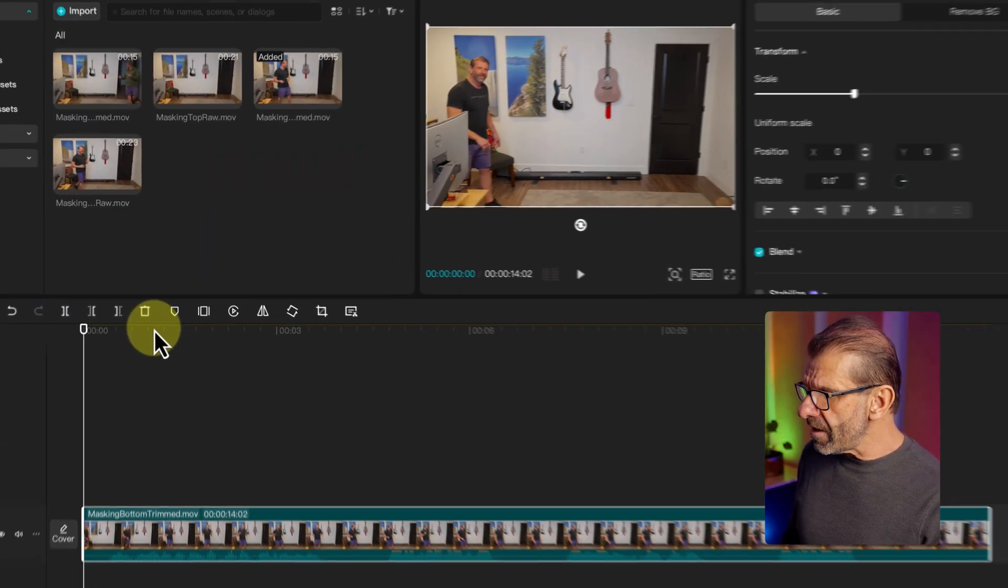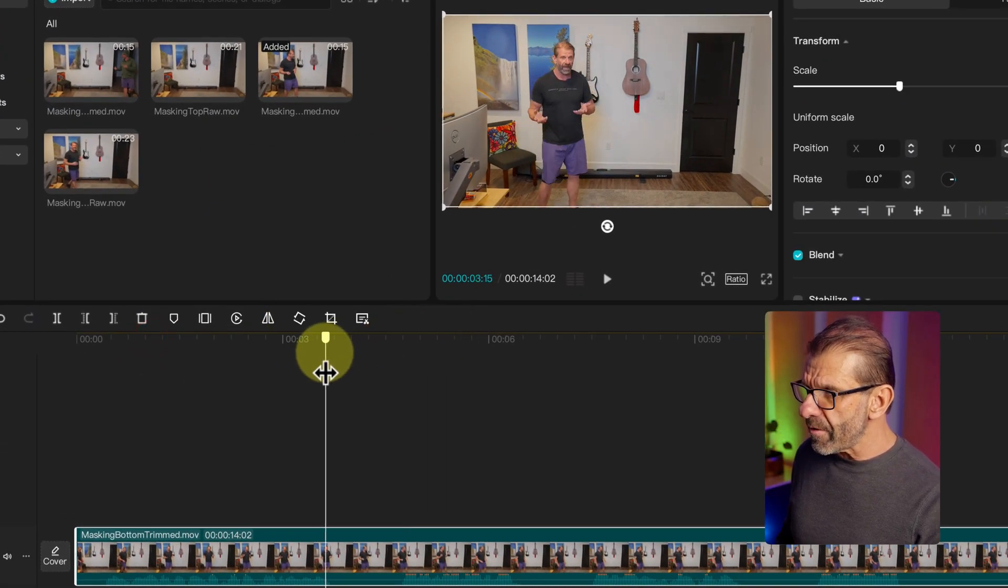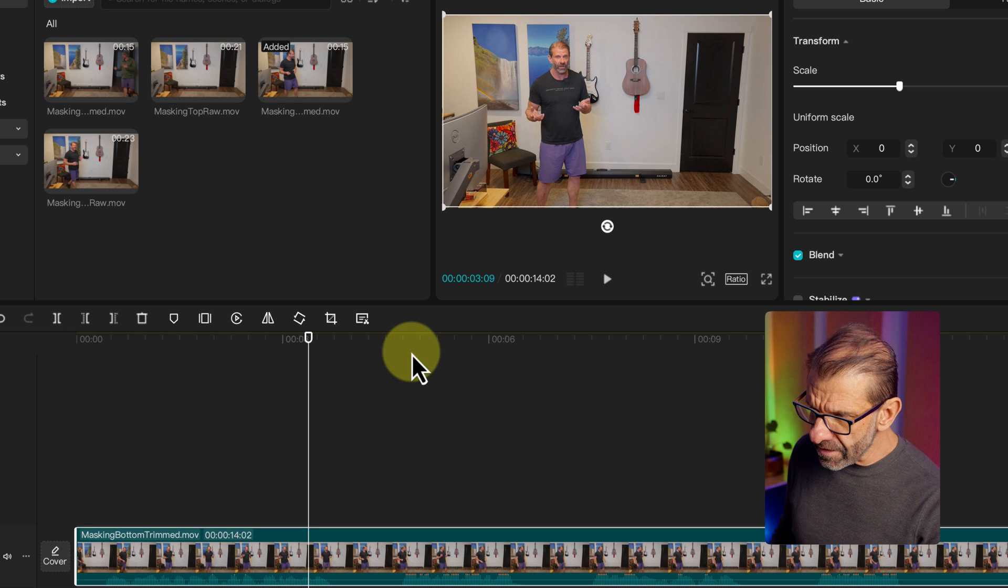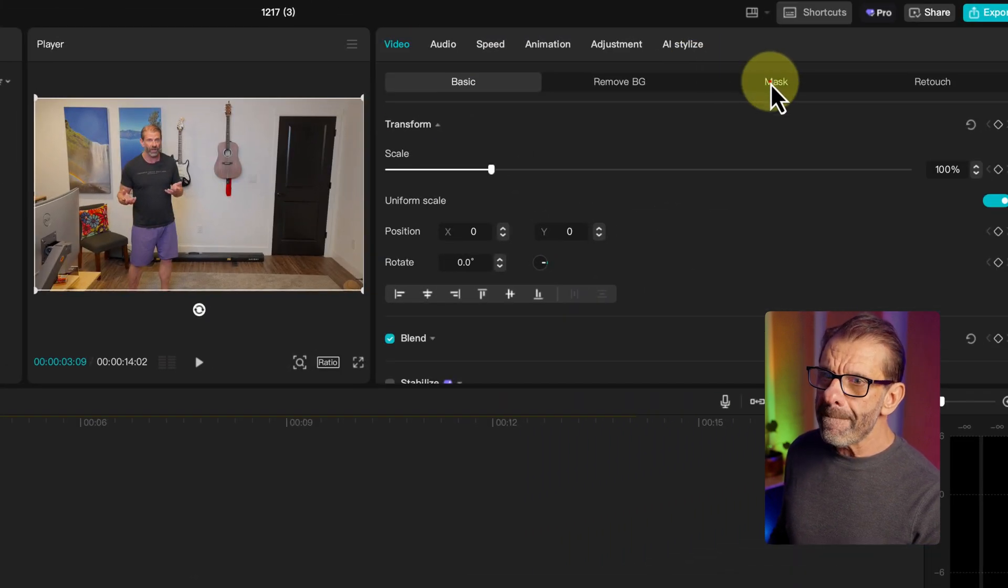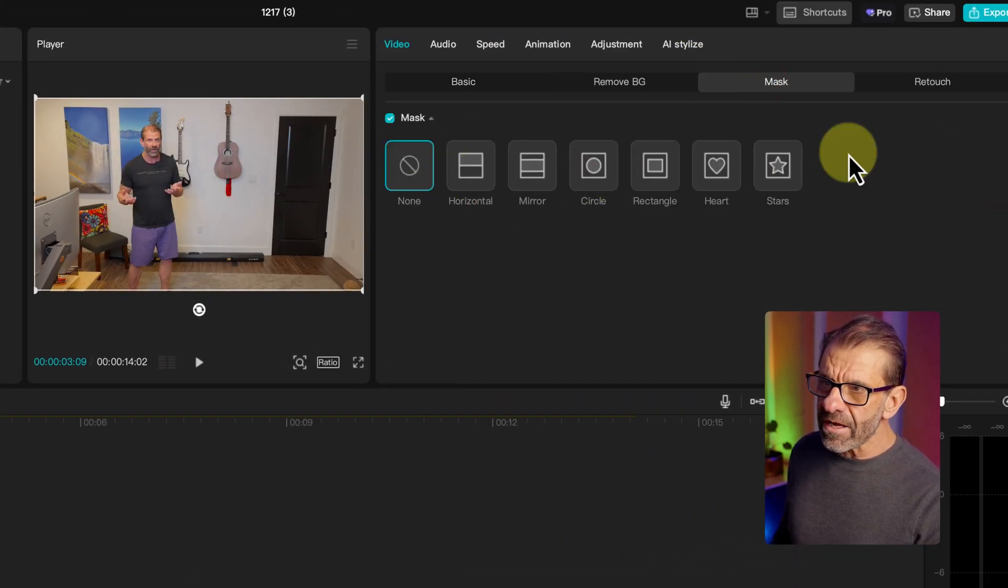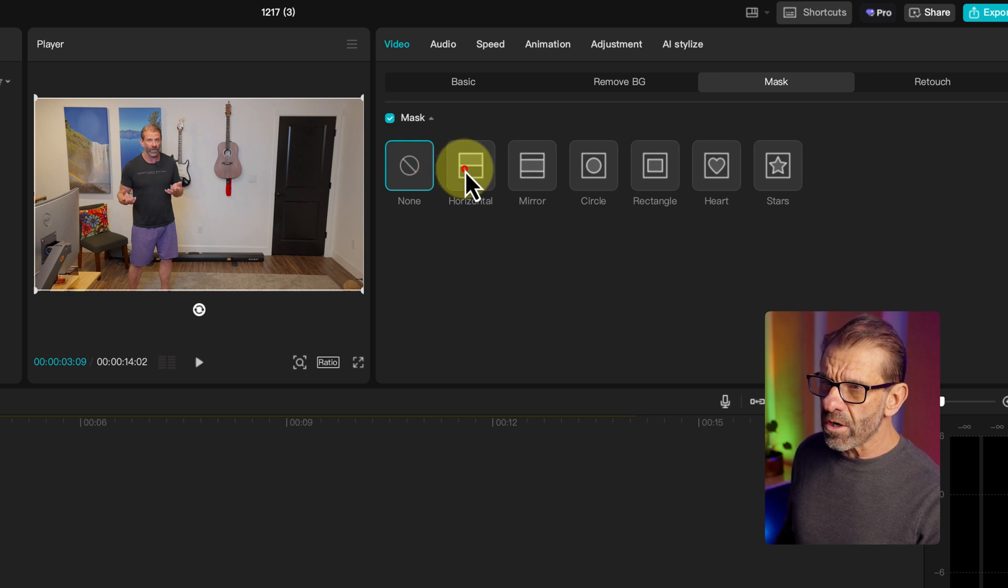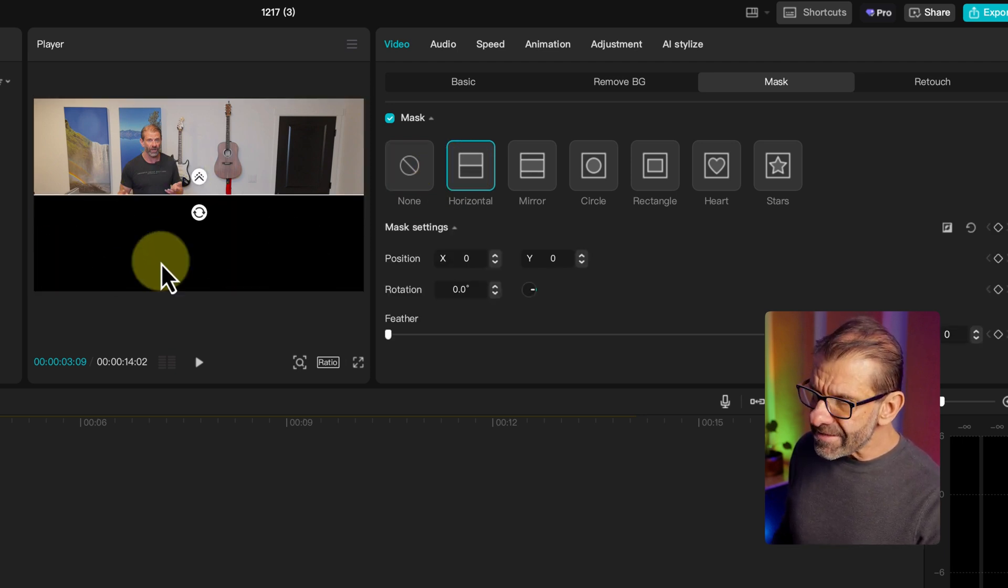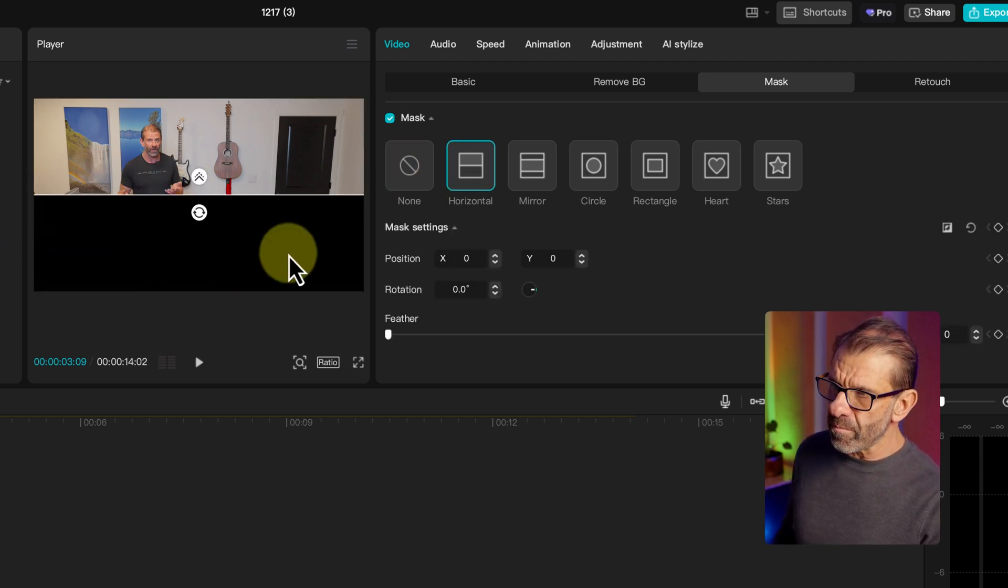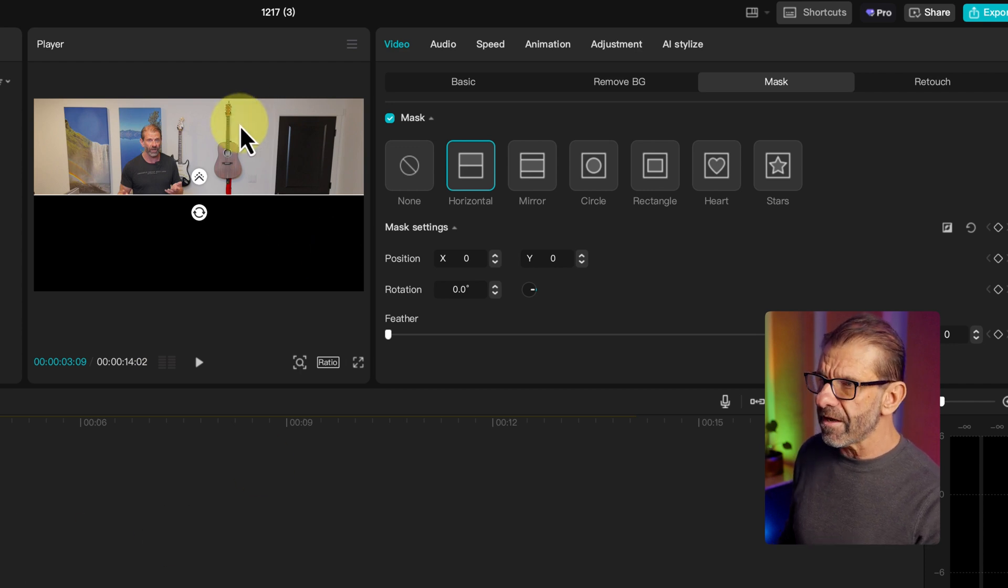I'm going to drag this clip of me walking right into frame, and I make sure that the video is highlighted. I go up here to Video, Mask, and I can see the different kinds of masks. Now, with this horizontal mask, I just click on it and it cuts out a portion of the video. So, the bottom's cut out. It's revealing what's underneath it.